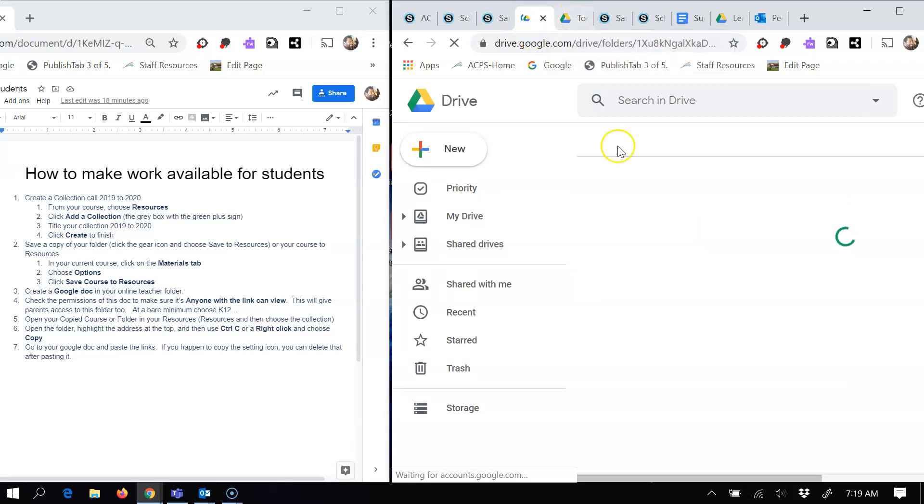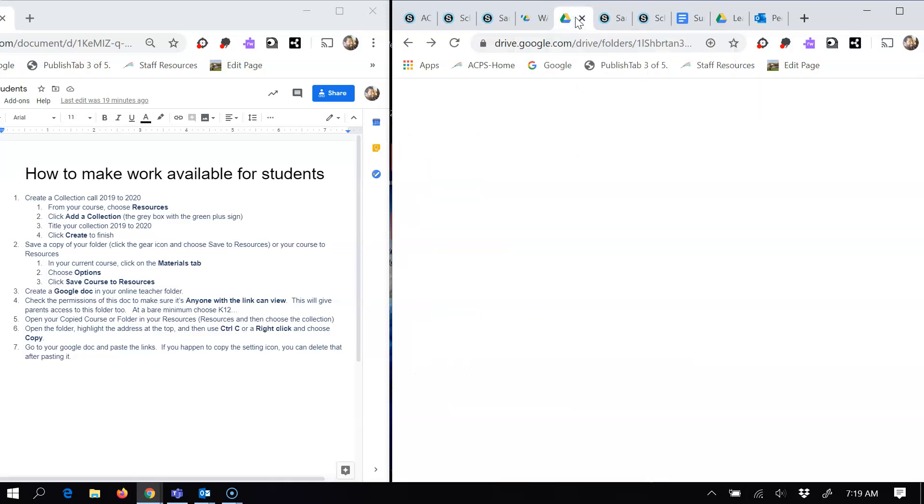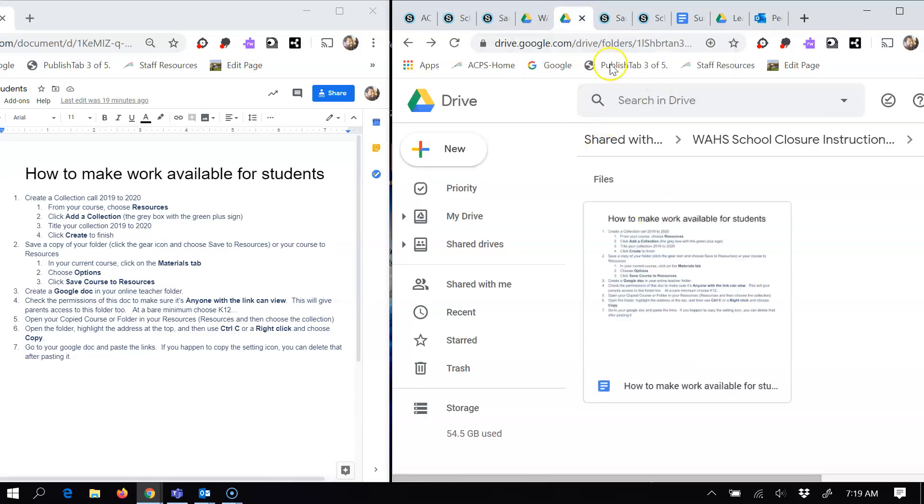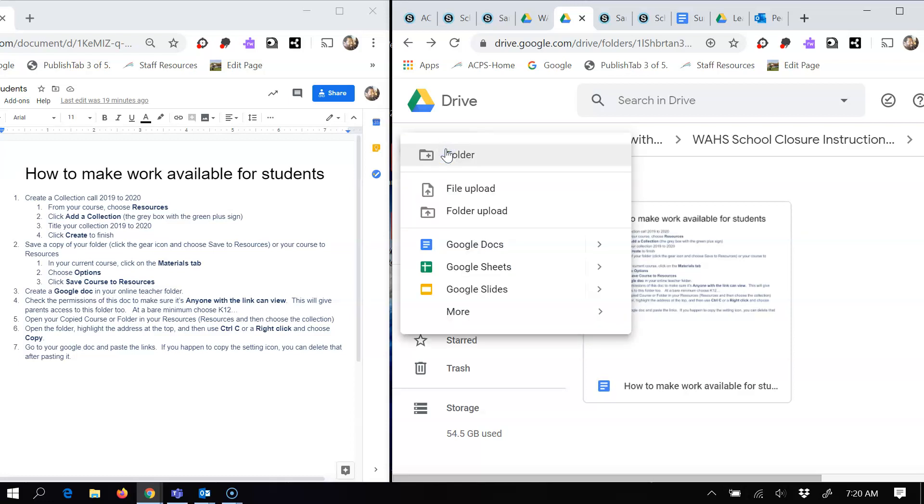And I'm just going to, for the sake of time, I'm going to come over here to my document. I have a folder called tool, which is on that instructional closure form. And then what you want to do, once you're inside of that folder, is you want to click the plus sign to make a new document. So you hit plus and you'll choose a Google Doc.